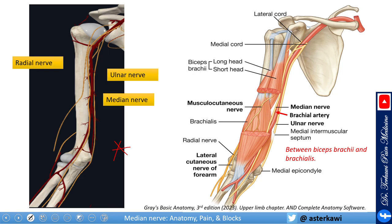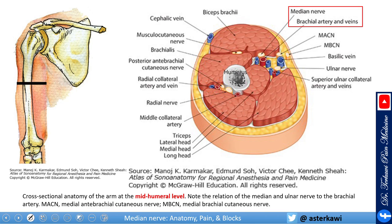Here you see the median nerve running with the brachial artery, and then the median nerve starts to go above the brachial artery and medial. You can appreciate the biceps brachii and brachialis here — at this level the nerve lies between these two muscles. This cross-section again shows the nerve close to the brachial artery.